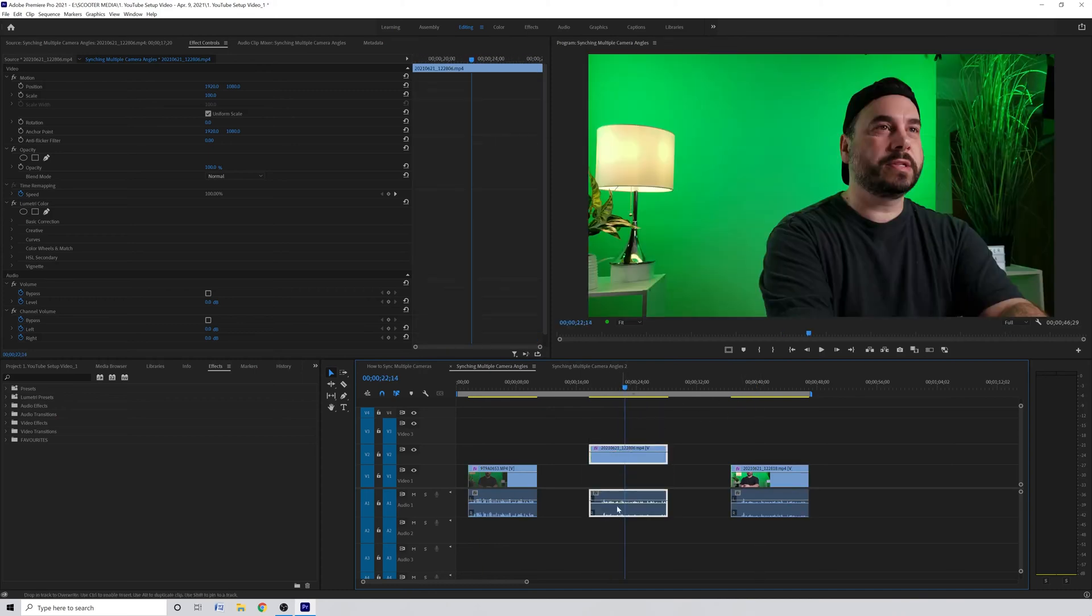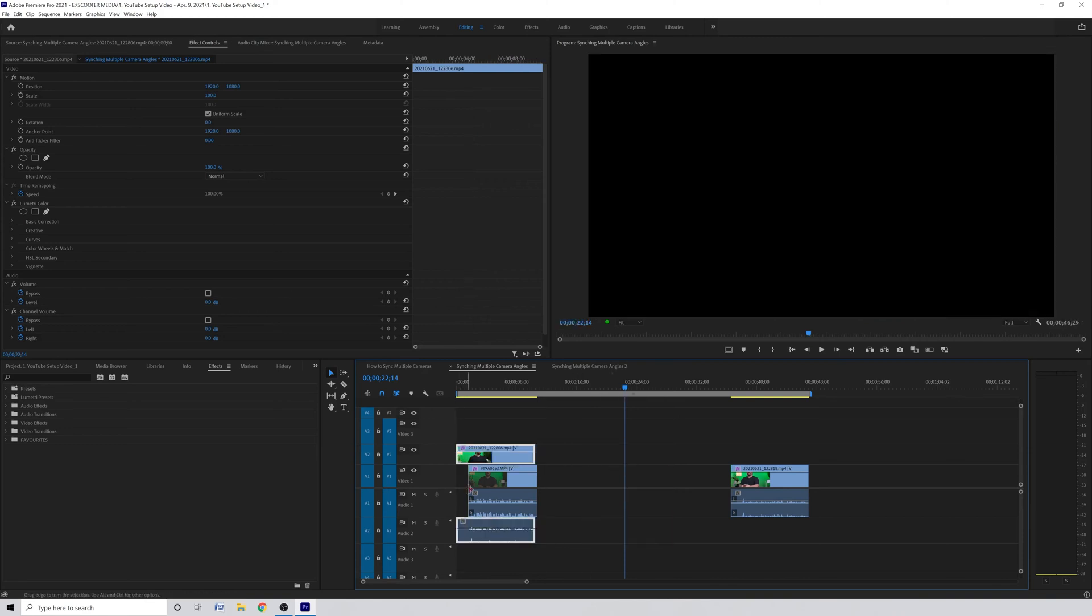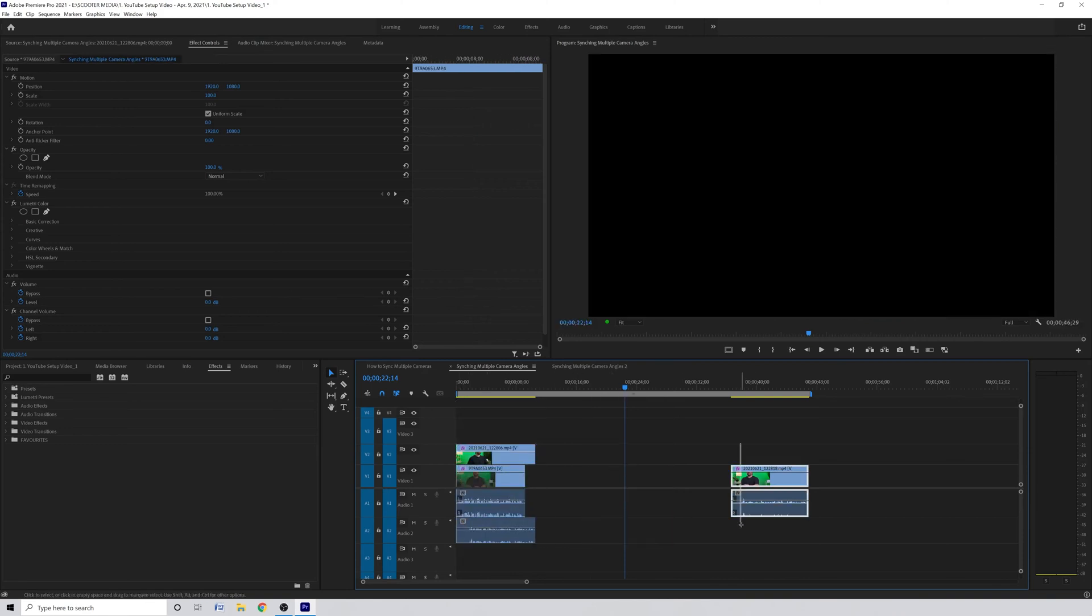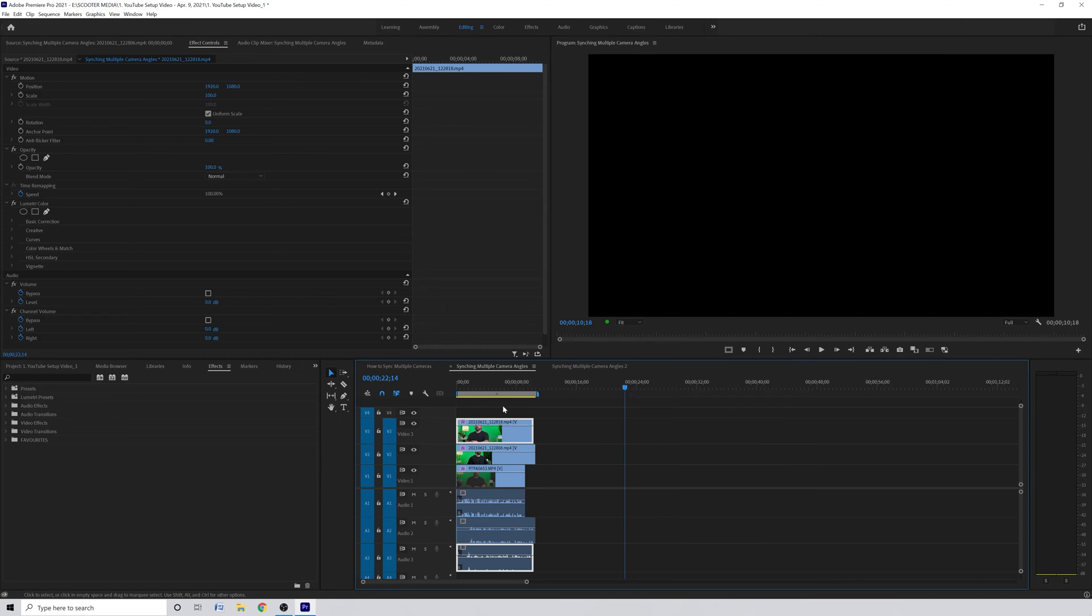For this example to work we have to make sure that all of our files or assets are on their own track so we can't have any track with multiple things on it. As you can see here I have three tracks of video and three tracks of audio all on separate tracks.